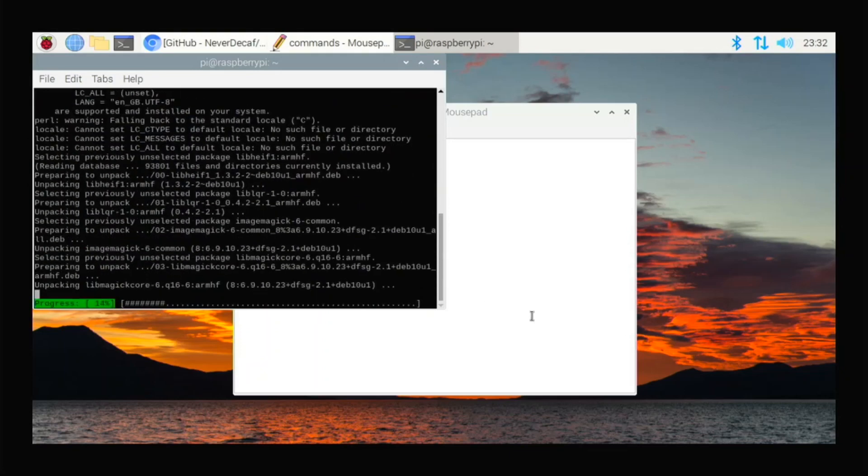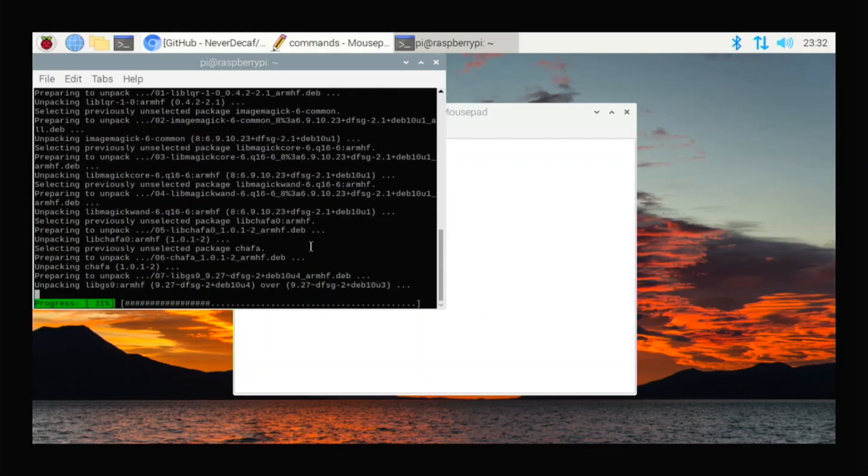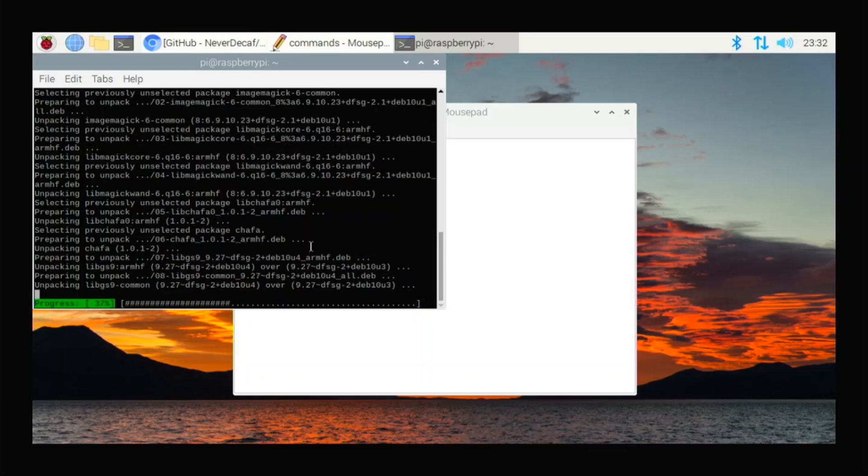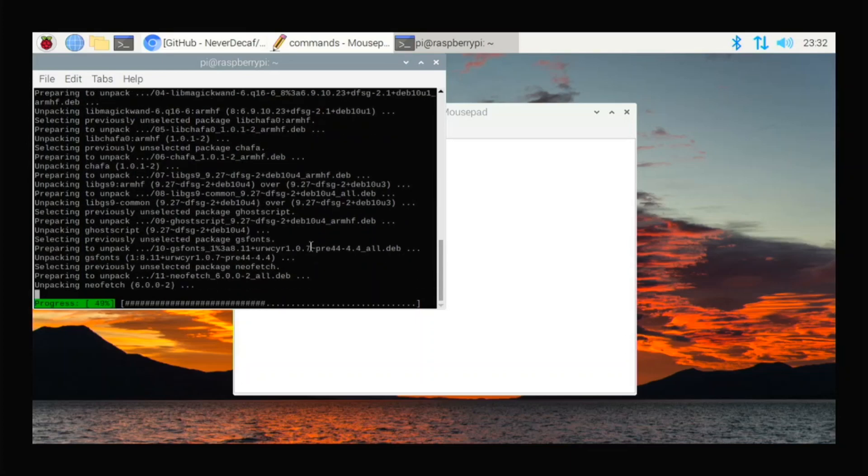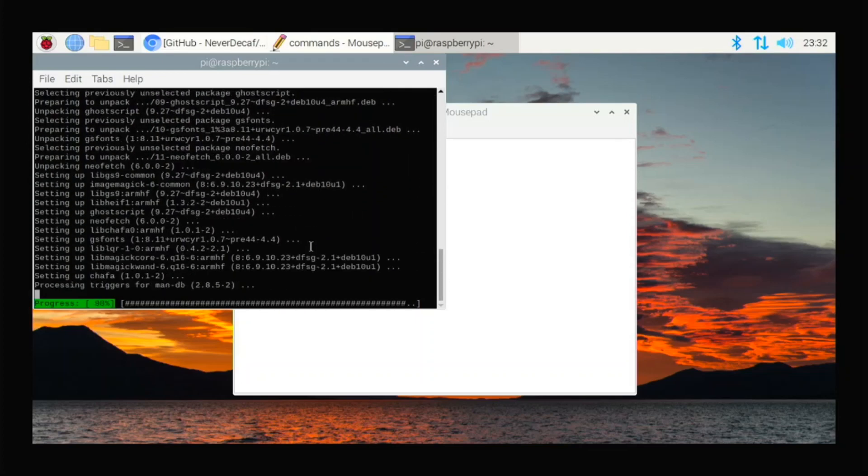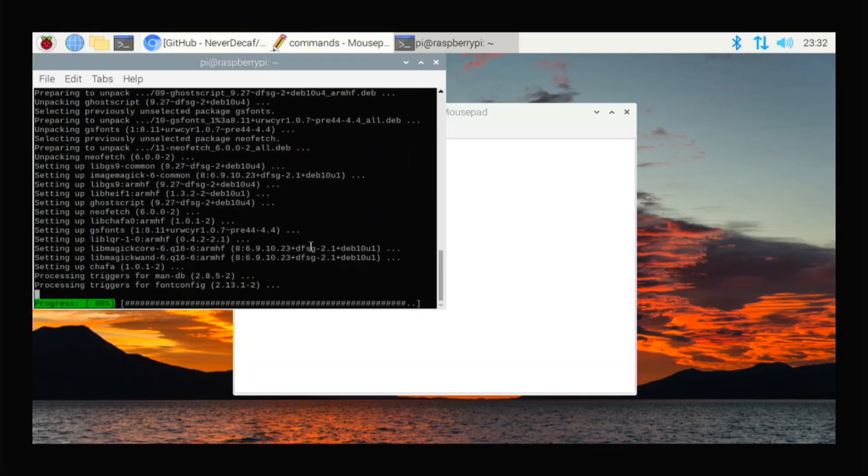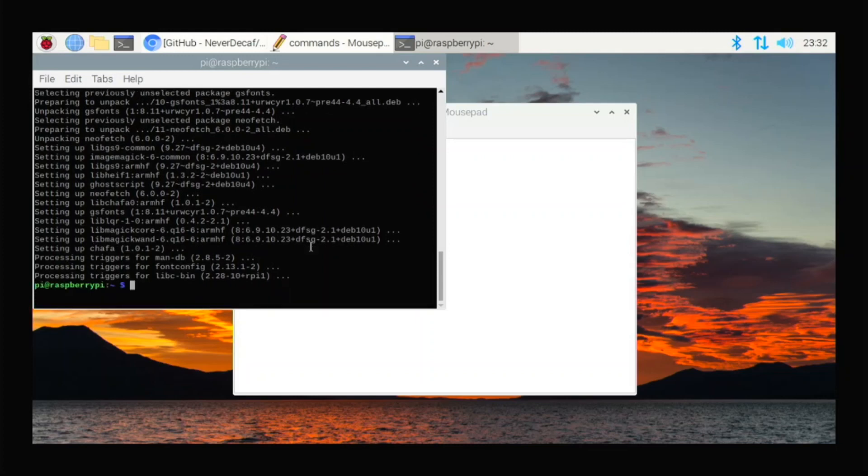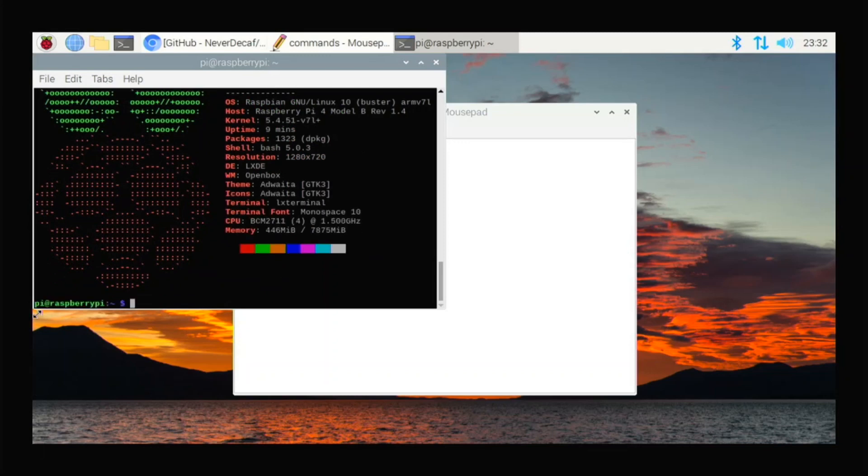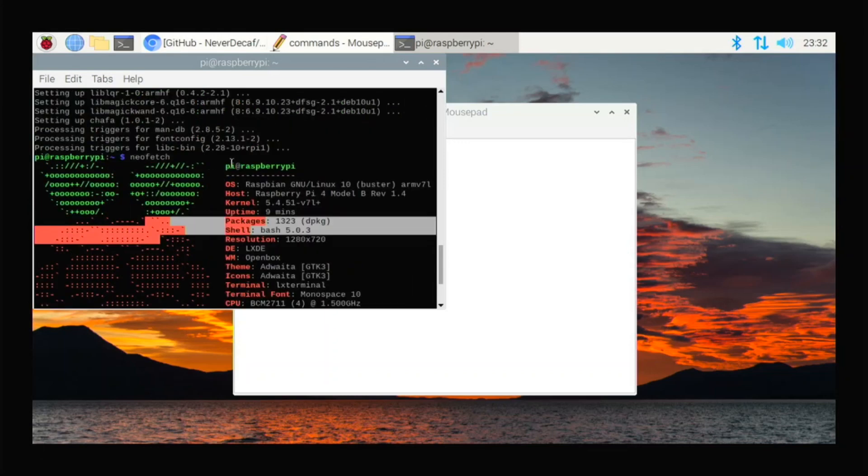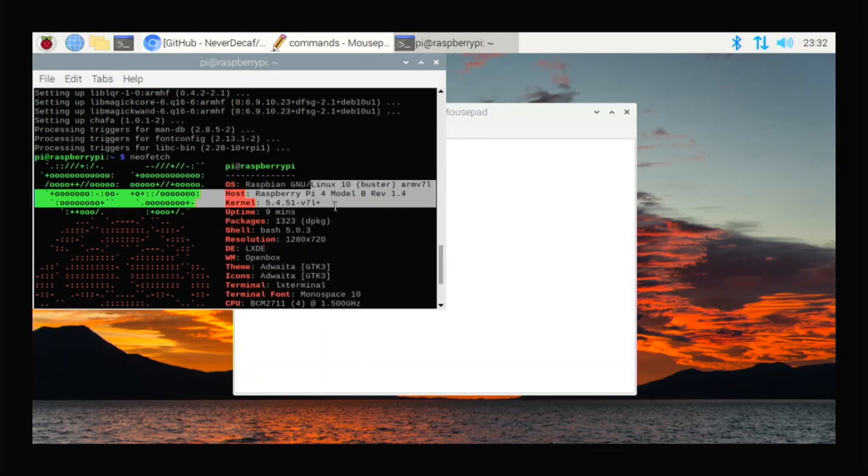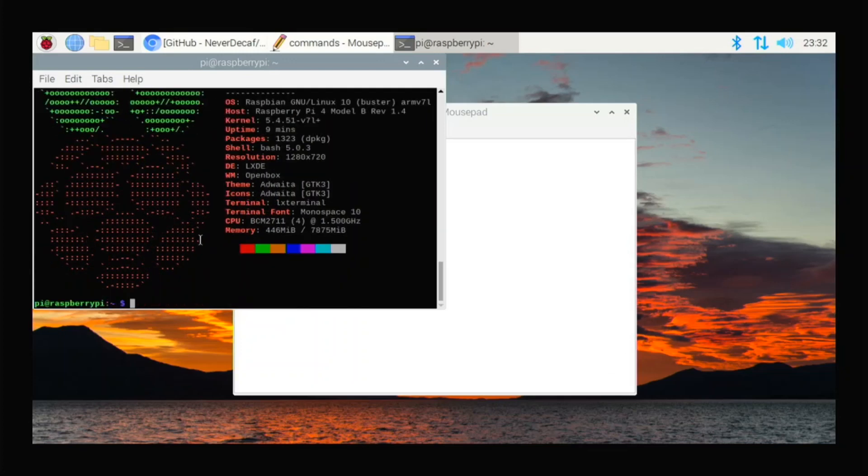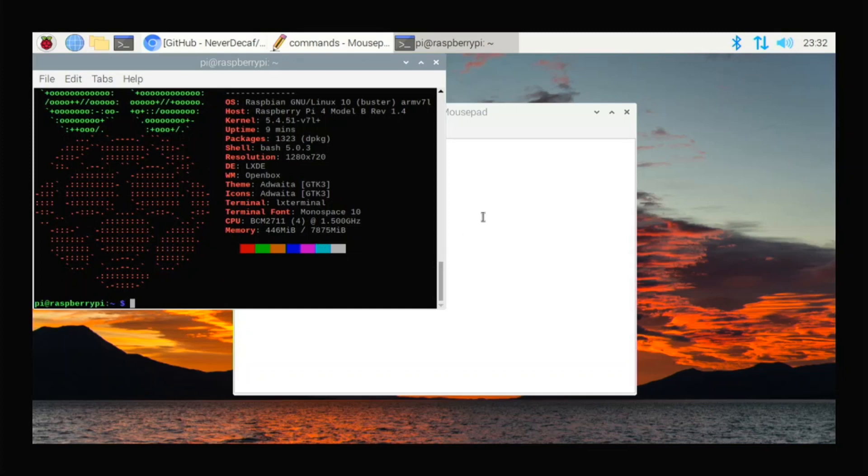And it just installs it for you. And now I'll show you how you can run it when it's done. So it's done. So you can go neofetch, hit enter, and we have this nice Raspberry Pi logo here. And we have what operating system it is, what model of Raspberry Pi, what if it's LXDE or XFCE or whatever it tells you from here. So this is really useful.